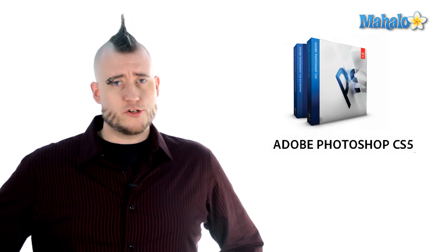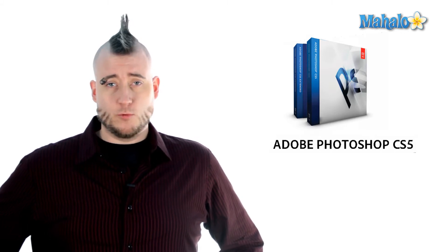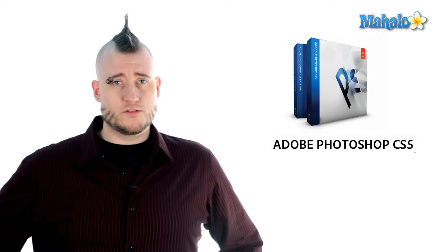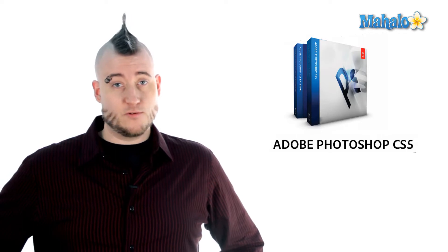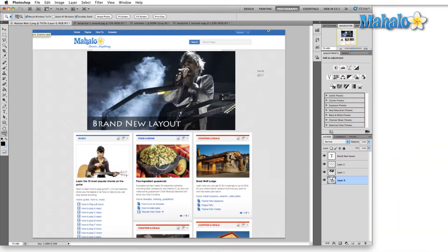Depending on how you're going to use Photoshop, there are several workspaces available by default that put all of the main tools of that trade in easy reach. So let's take a look at the default workspace presets.